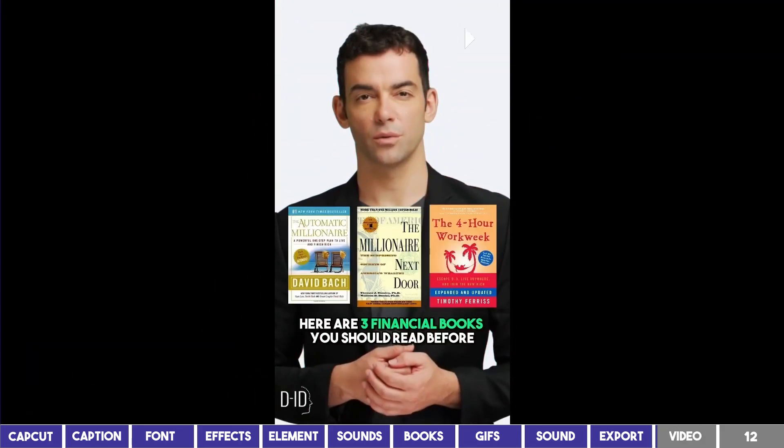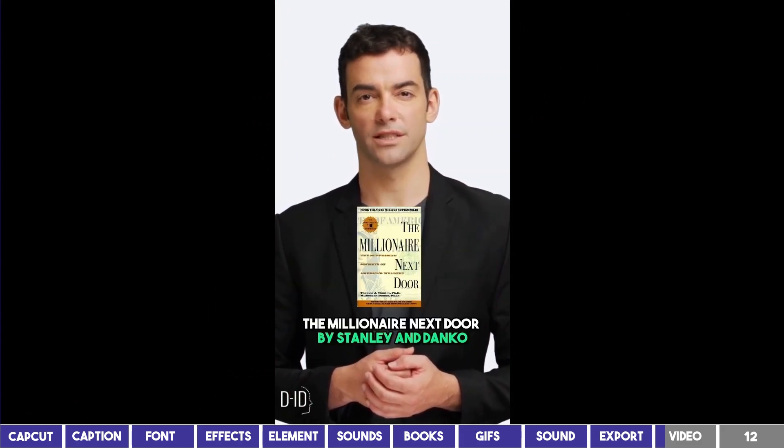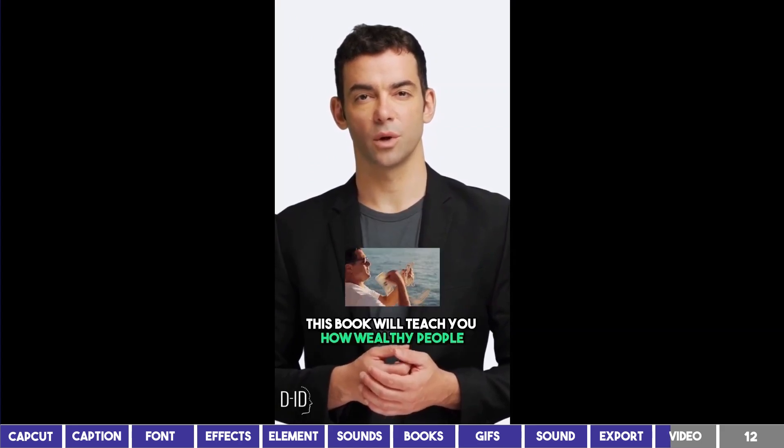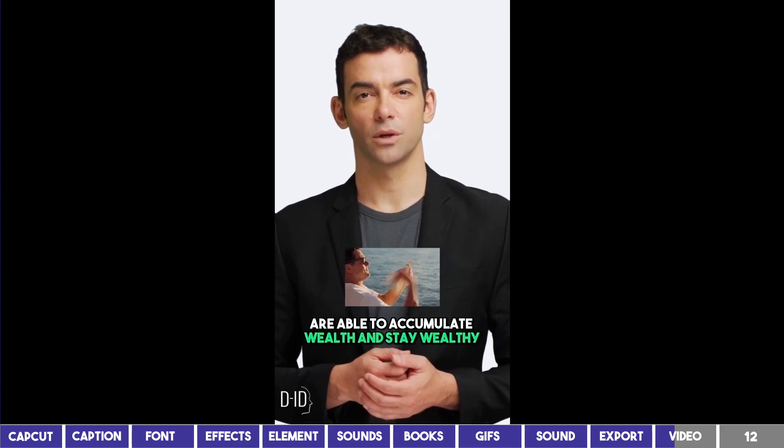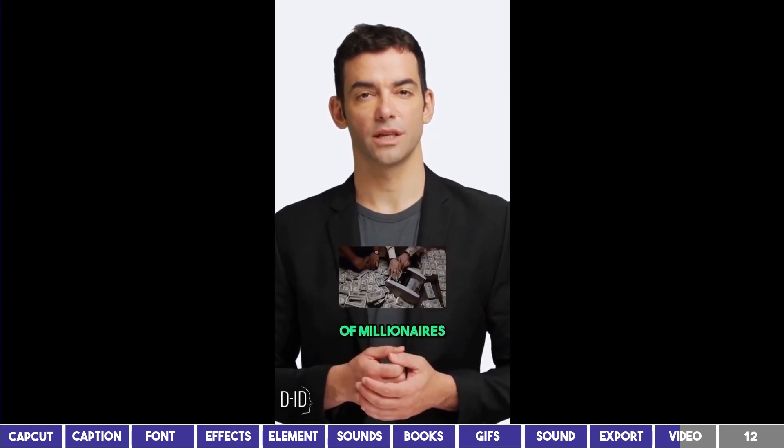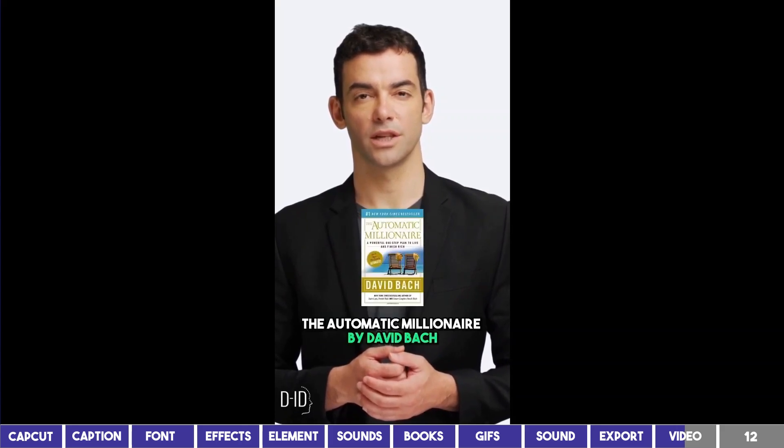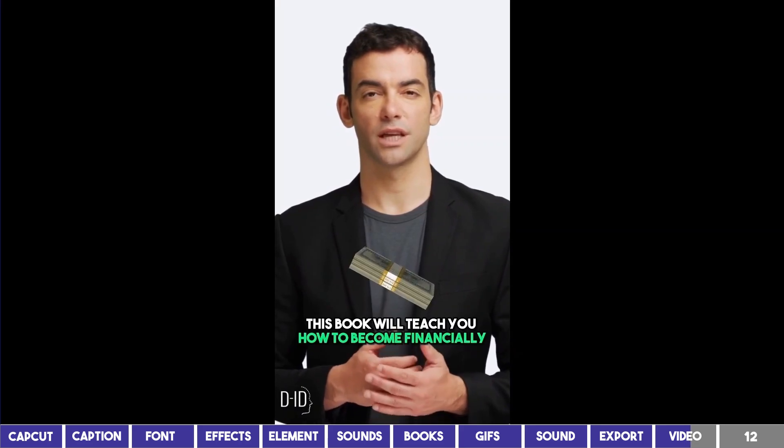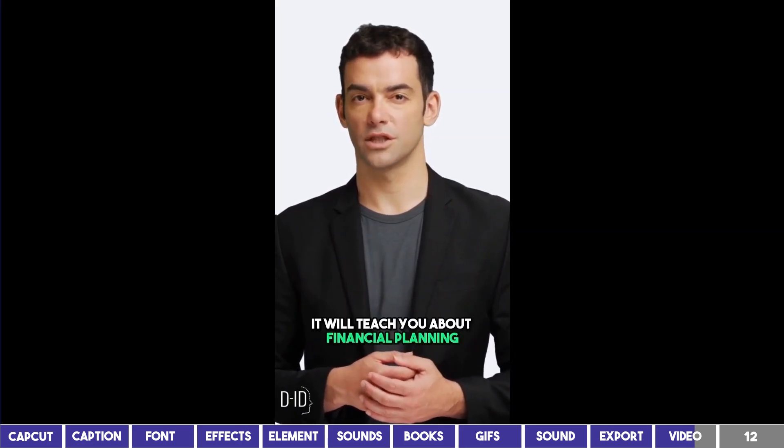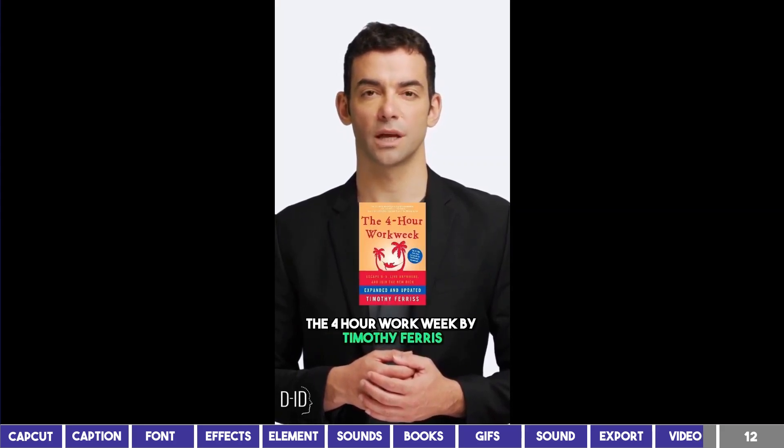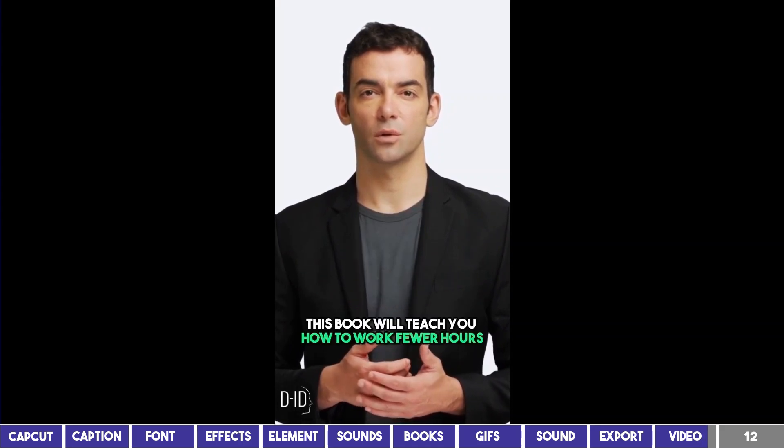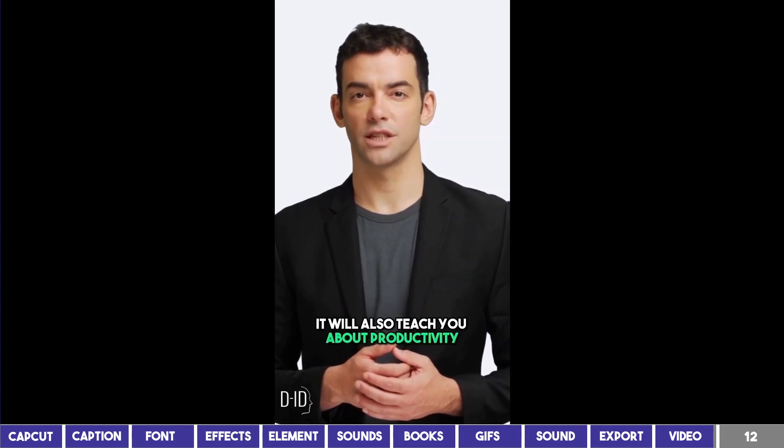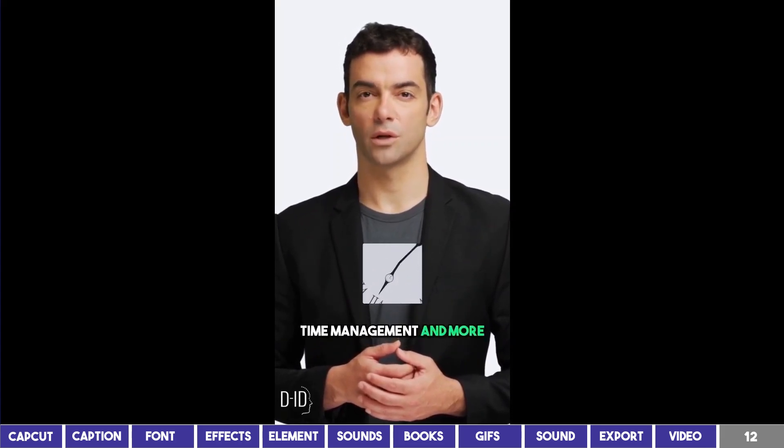Here are three financial books you should read before you turn 30. 1. The Millionaire Next Door by Stan Lee and Danko. This book will teach you how wealthy people are able to accumulate wealth and stay wealthy. It will also teach you the habits and strategies of millionaires. 2. The Automatic Millionaire by David Bach. This book will teach you how to become financially successful on your own. It will teach you about financial planning, investing, and more. 3. The 4-Hour Work Week by Timothy Ferris. This book will teach you how to work fewer hours and make more money. It will also teach you about productivity, time management, and more.